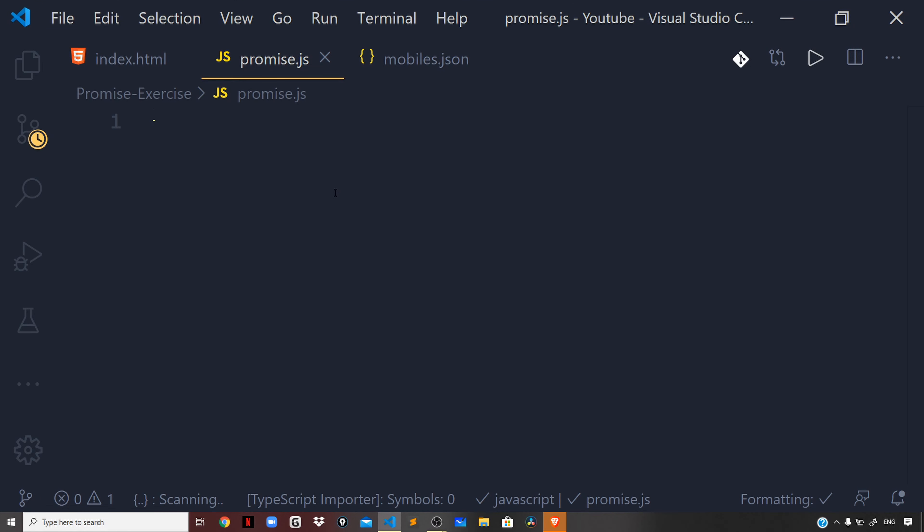Hey guys, I'm back with a new video. In this video, we'll do a small exercise where I will show you how we can perform multiple async operations or async calls to the server, and how we can gracefully handle errors for each async operation if it occurs.